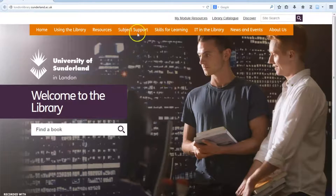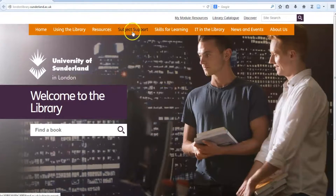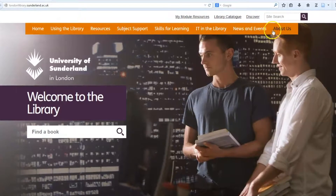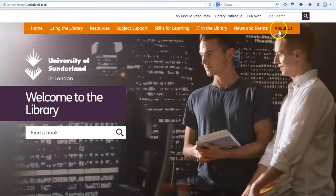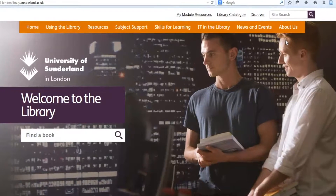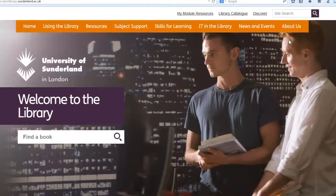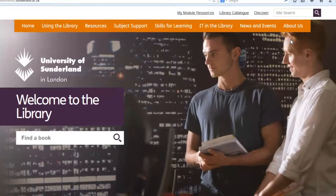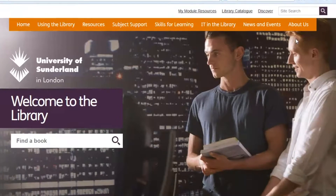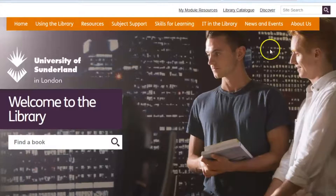It is divided into eight different sections for easier use and they are all accessible from the main menu on the top of the page. In this introductory video, we will only look at the homepage and some essential links to help you get started.